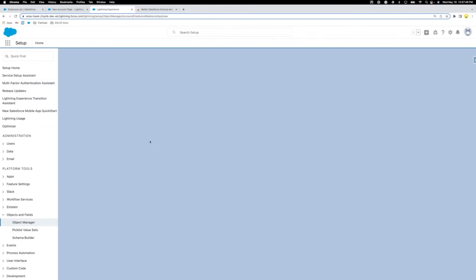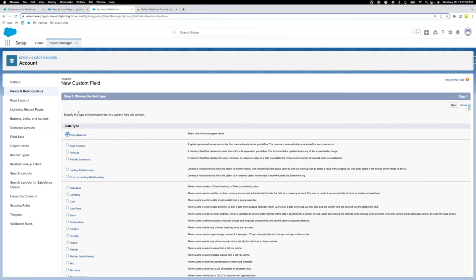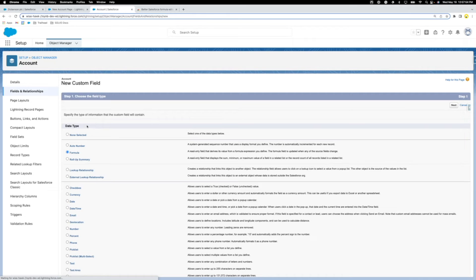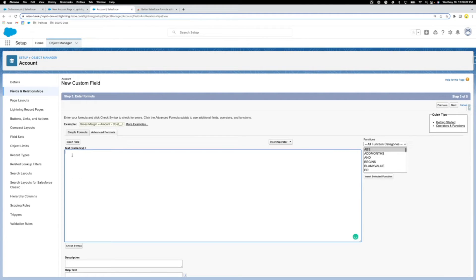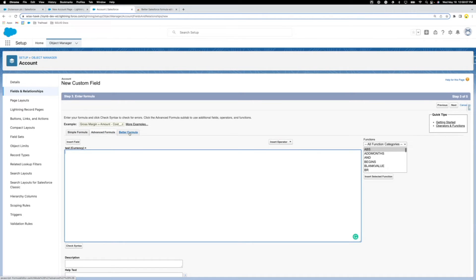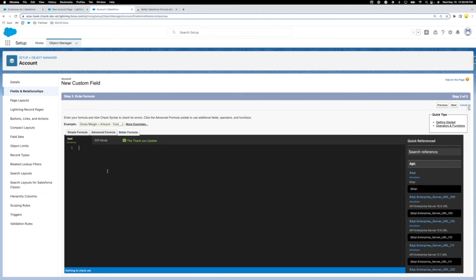It's pretty nice for creating formulas, just making that a little easier. So formula test here. All it does is add this little tab right here, instead of the fancy better formula editor.